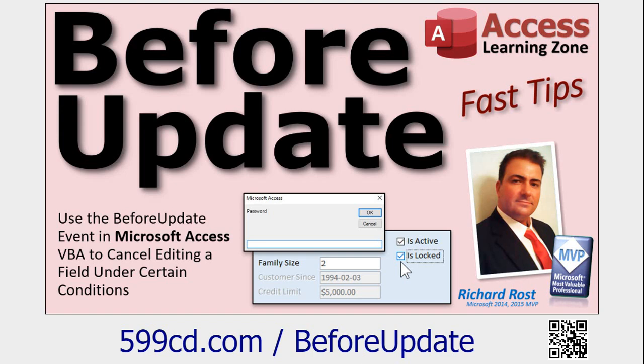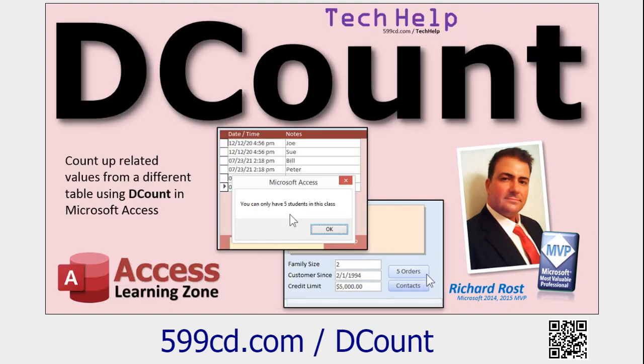Usually I use before update to check single record stuff, like if you got to check multiple fields in a single record. And while you're at it go check out DCount too. We're going to use DCount today to count the number of records in a particular table or query with criteria.